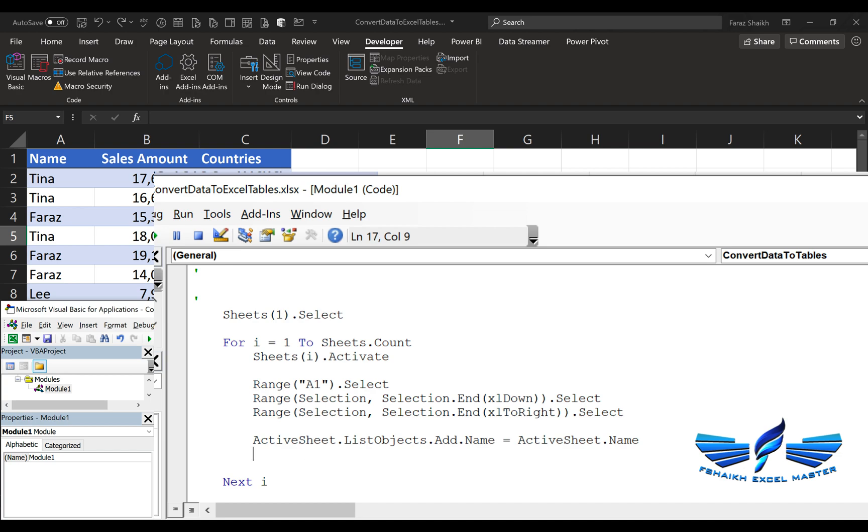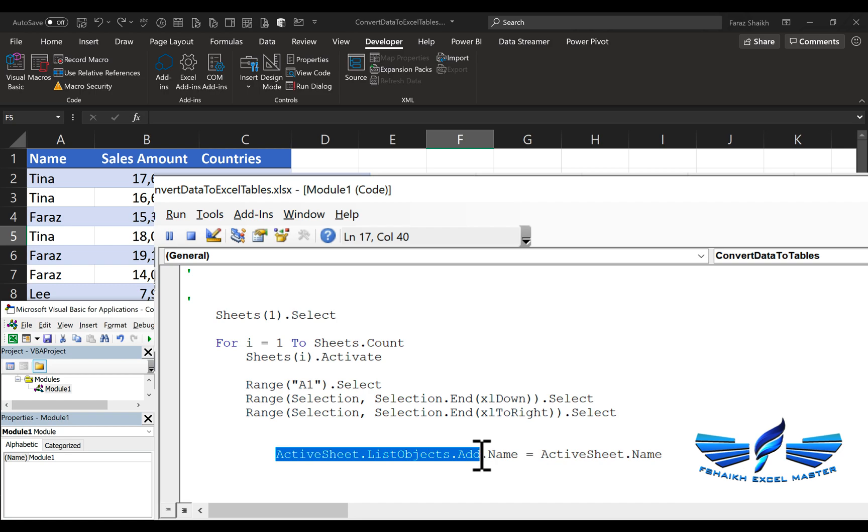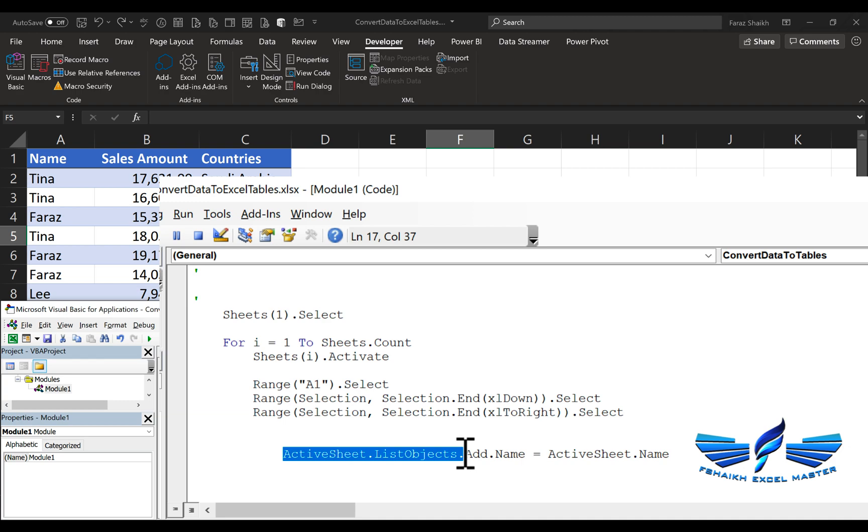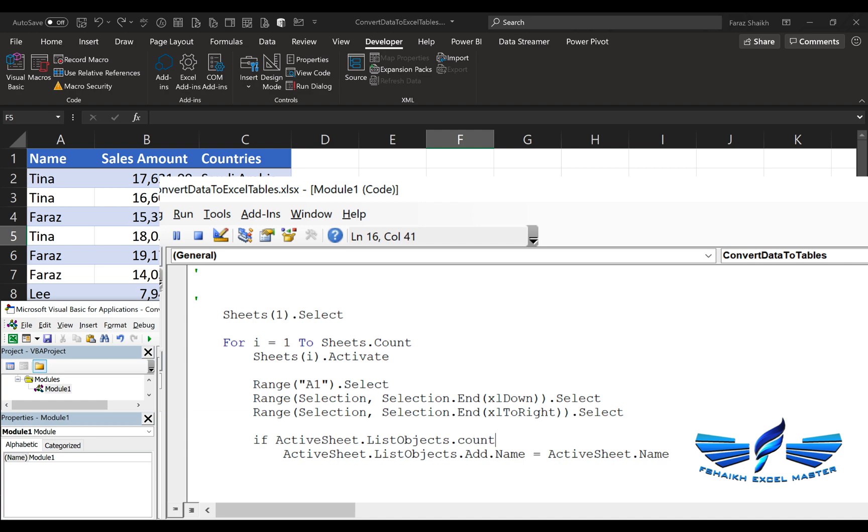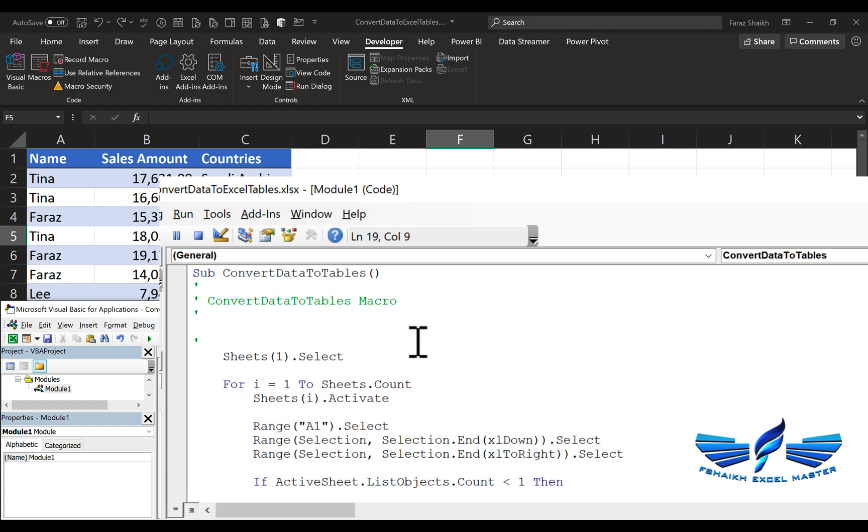Now, in case you already have that list object in your Excel file, then it will throw you an error. To handle that, I'm going to write a very simple if statement. I'm going to count whether the object is available or not. I'll just copy this step. I'm going to say, if the ActiveSheet.ListObjects.Count is less than 1, then you take this action, else, end if. This code looks good now.